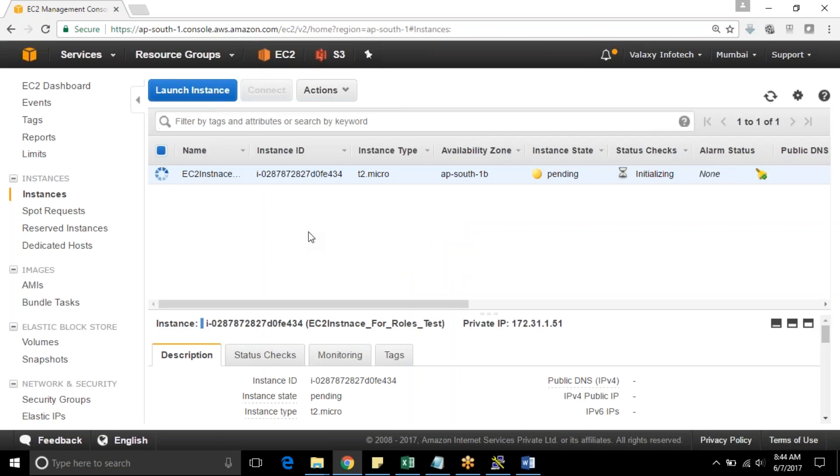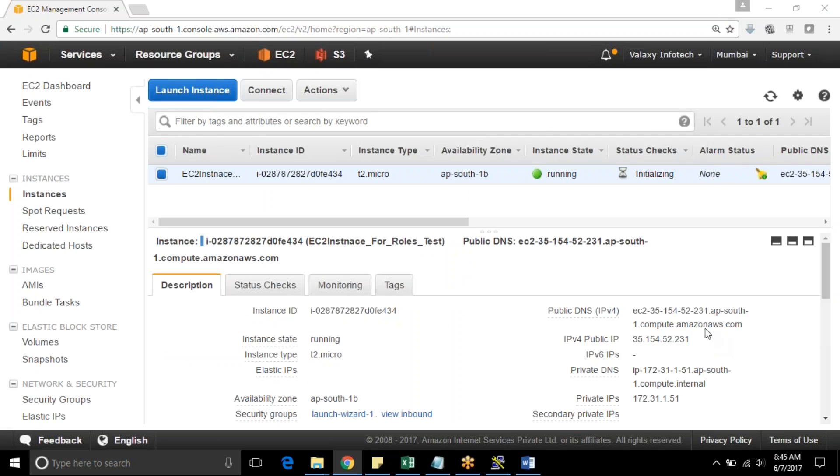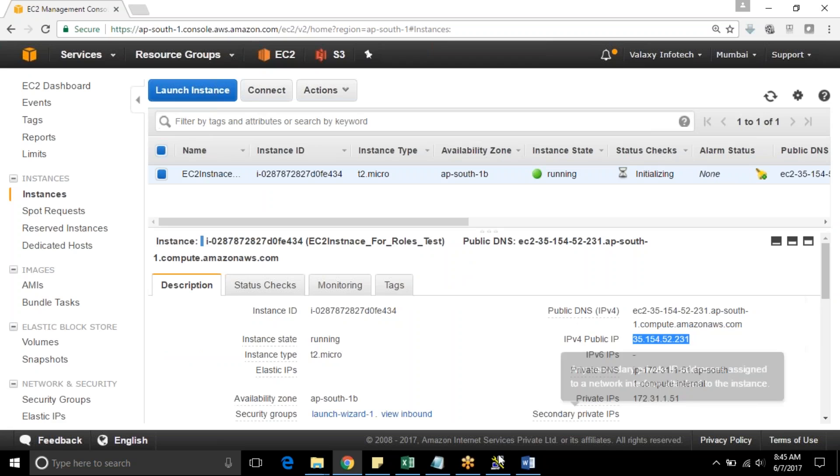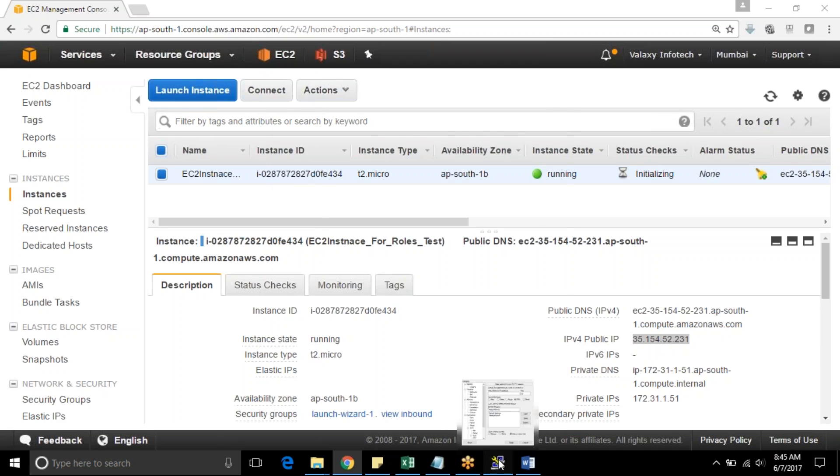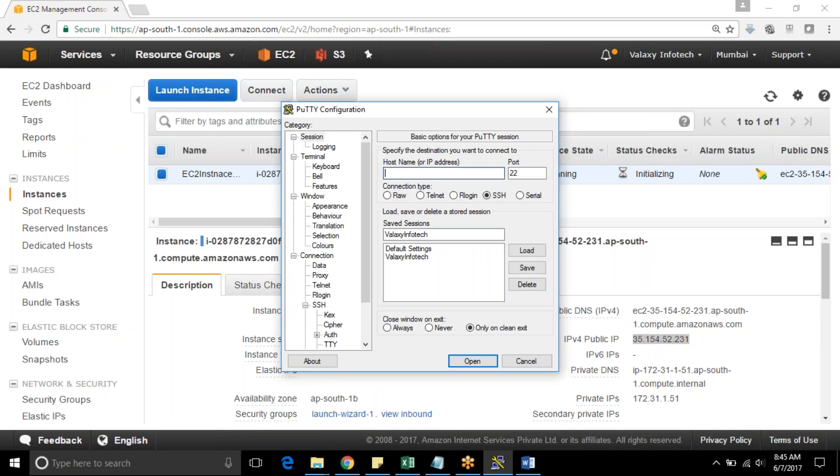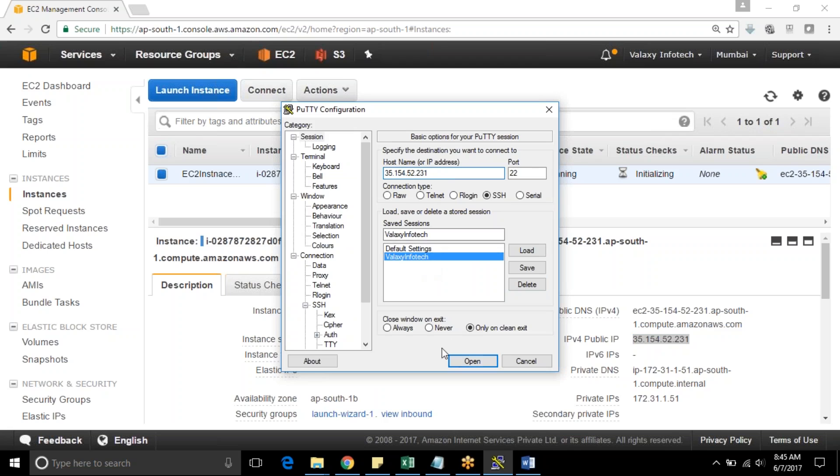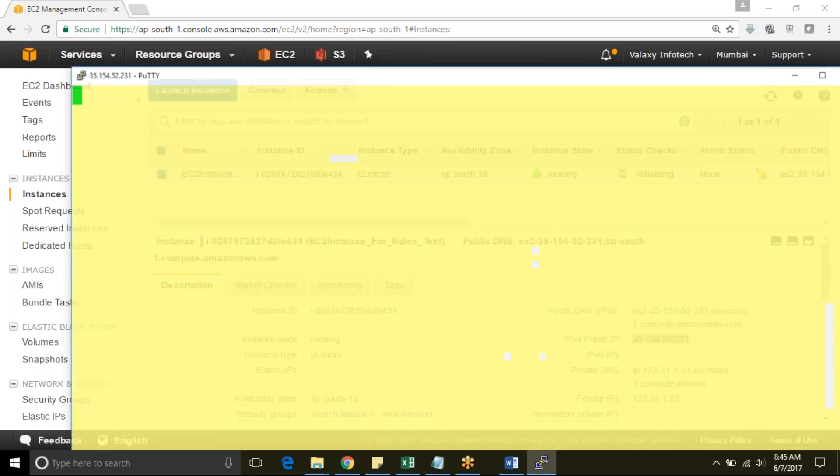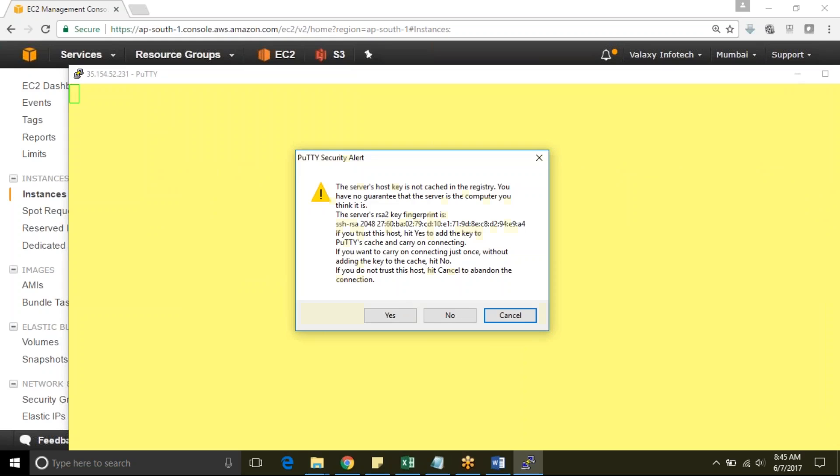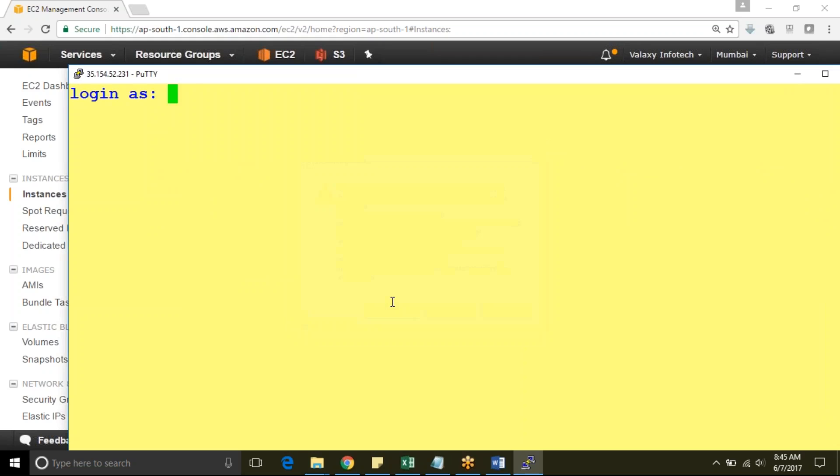Now my instance is ready. I'm going to take the public IP to connect to my instance from PuTTY. I need to load my key pair. Key pair is already loaded with this one and open it. Yes, EC2 user.